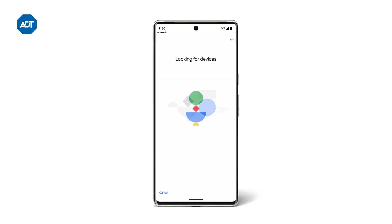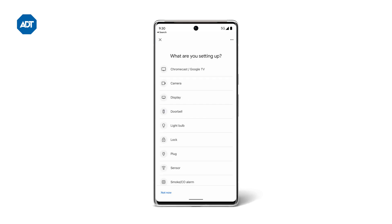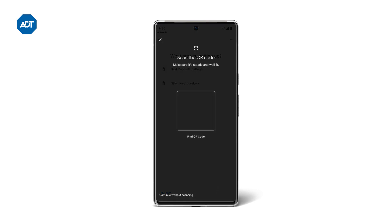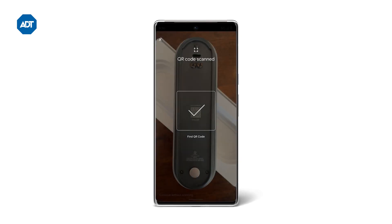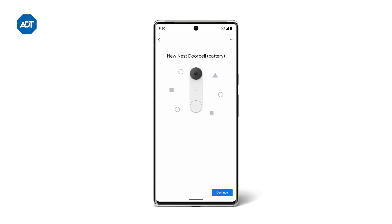The Google Home app will look for your device. If it can't locate it, the app might ask you what you want to set up. Select the correct Nest Doorbell, then scan the QR code on the product and follow the guided tutorial in the app to ensure you install your new doorbell correctly.